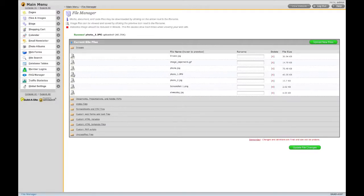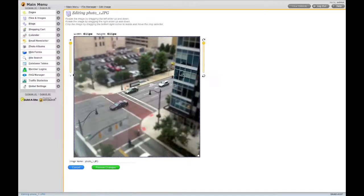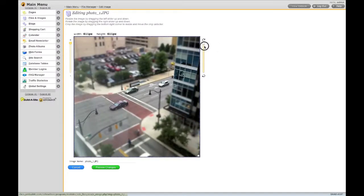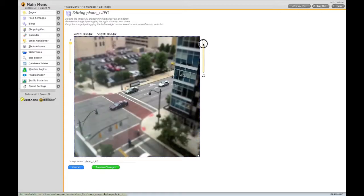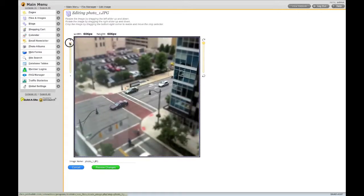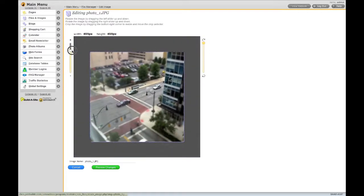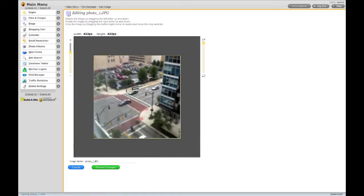Clicking on the Edit icon allows you to edit your image files. You can rotate your images and resize them. You can even crop your images.